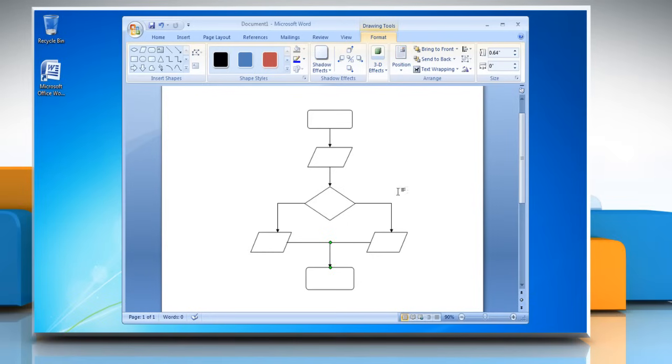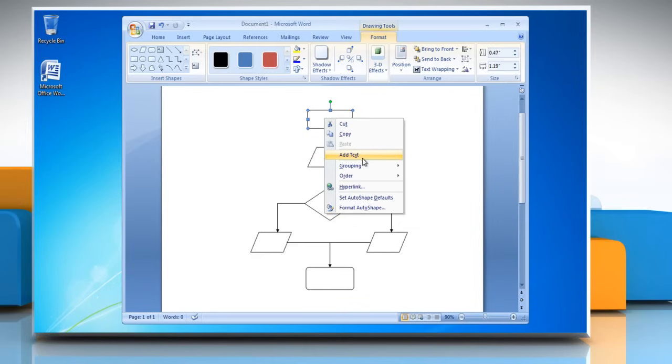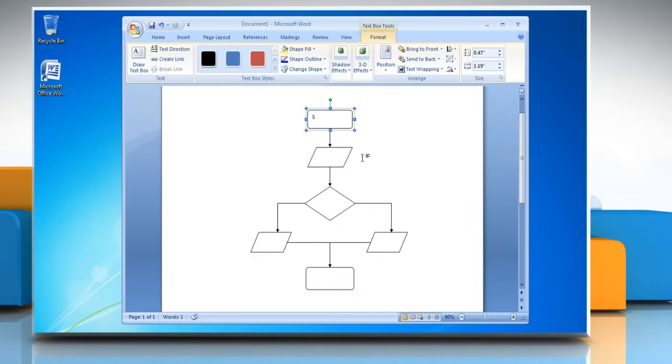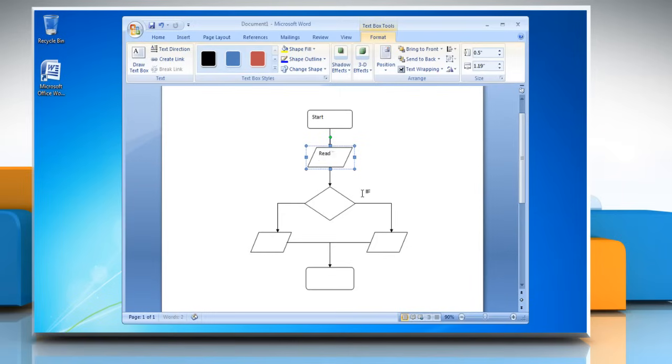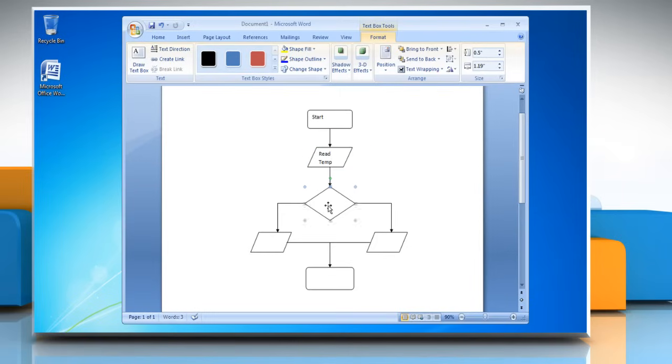To add text in a shape, select any shape and then right click on it. Click Add Text and then type the text in the selected shape. Repeat the same process to type text in other shapes of the flowchart.